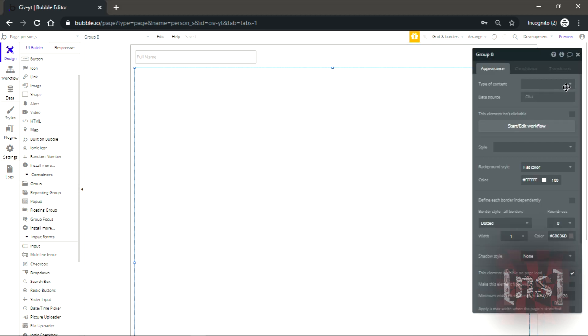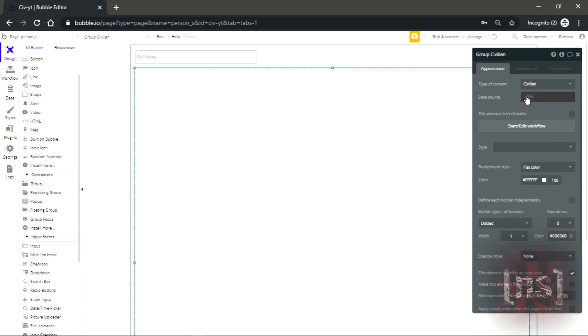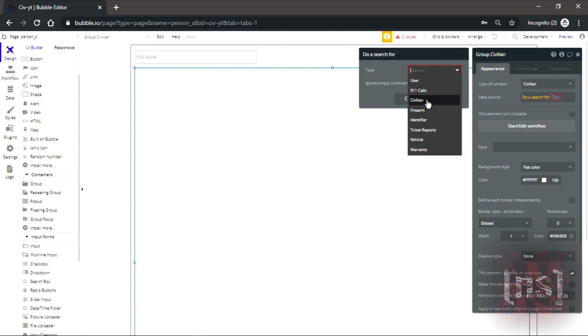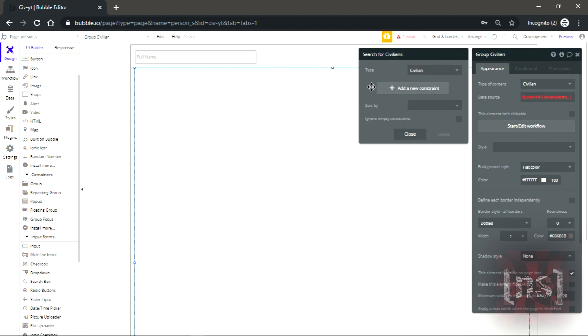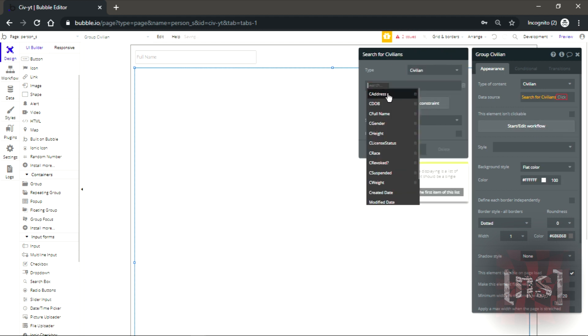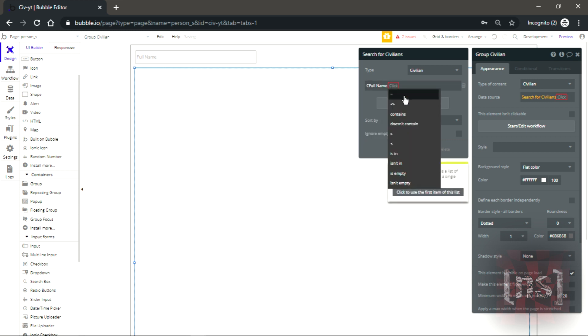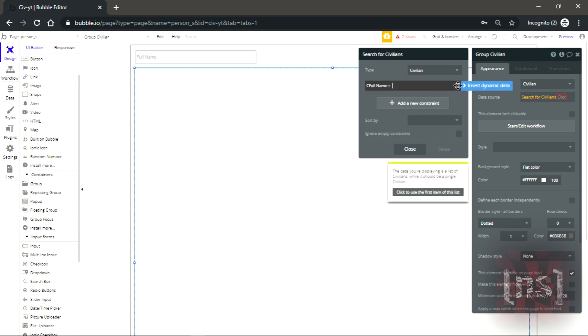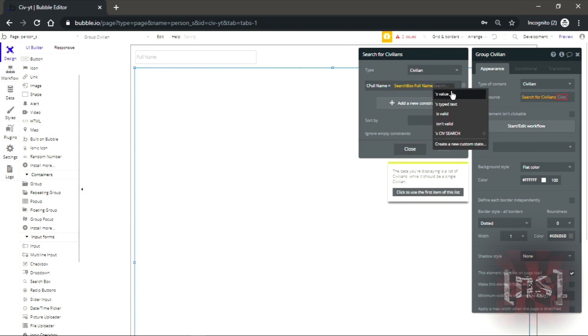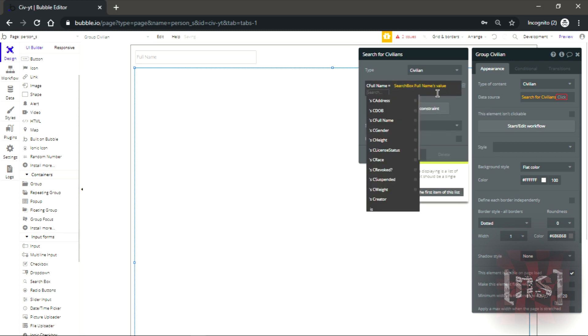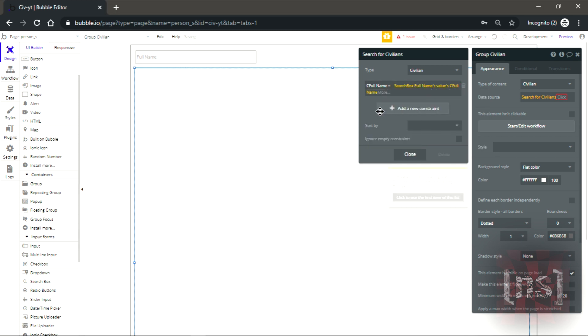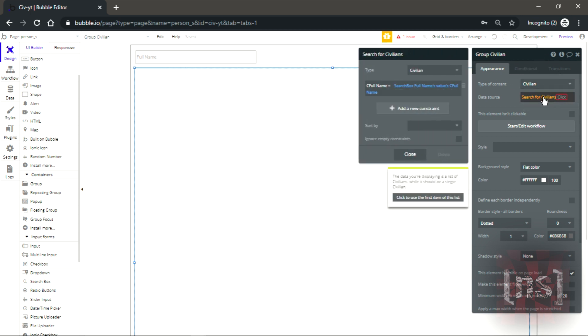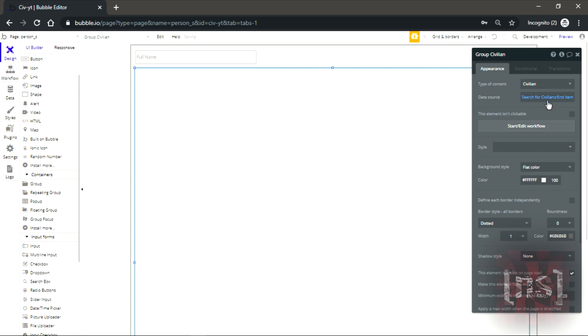We double click on the group, make it a civilian. Then do a search for civilian's full name equal, let me see, search for name. It shows an error for some reason. First item.